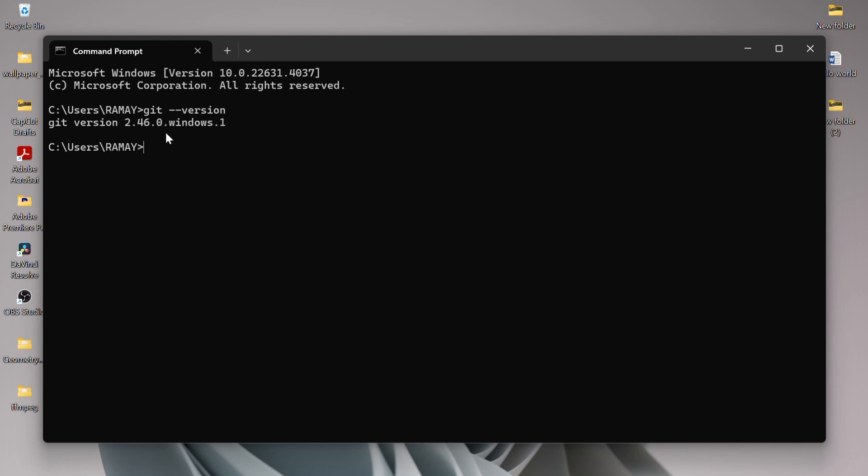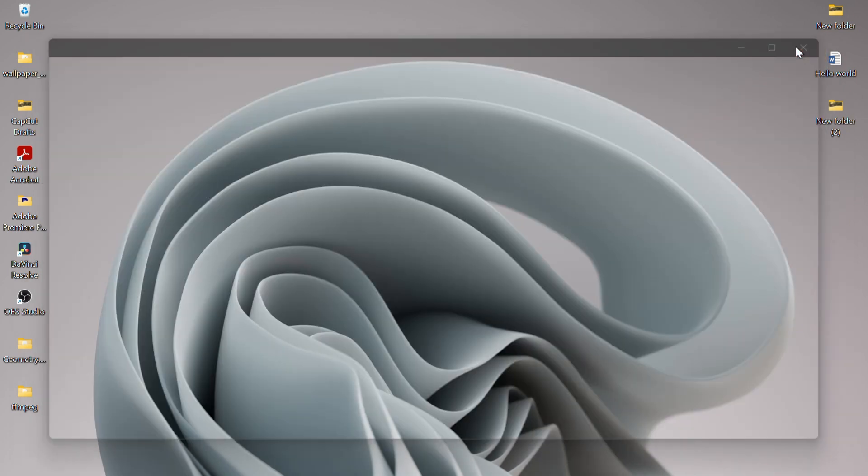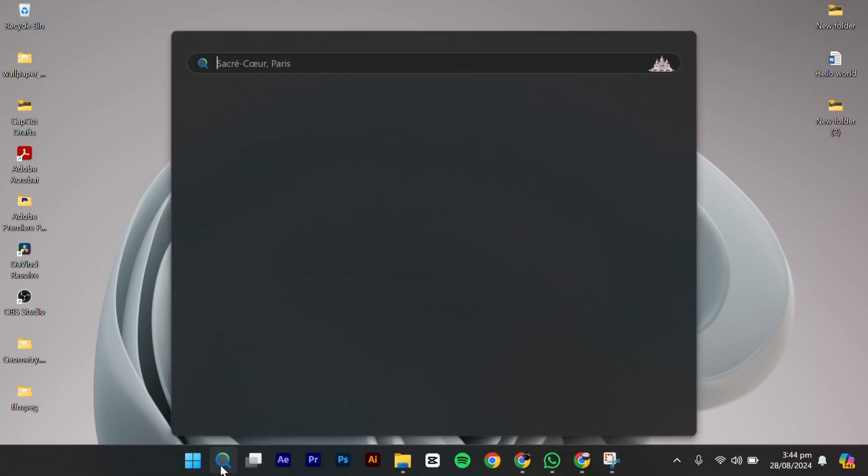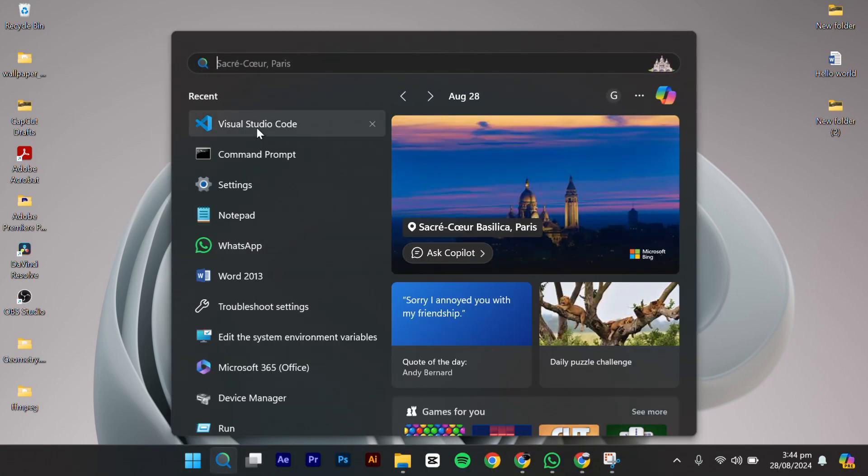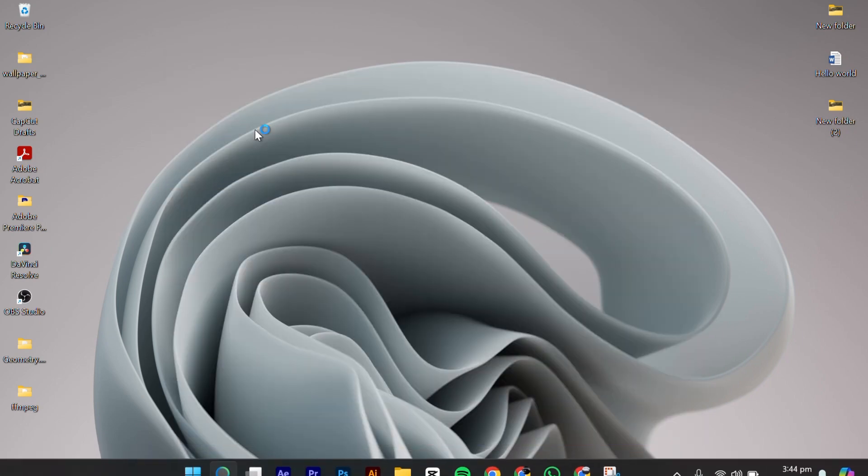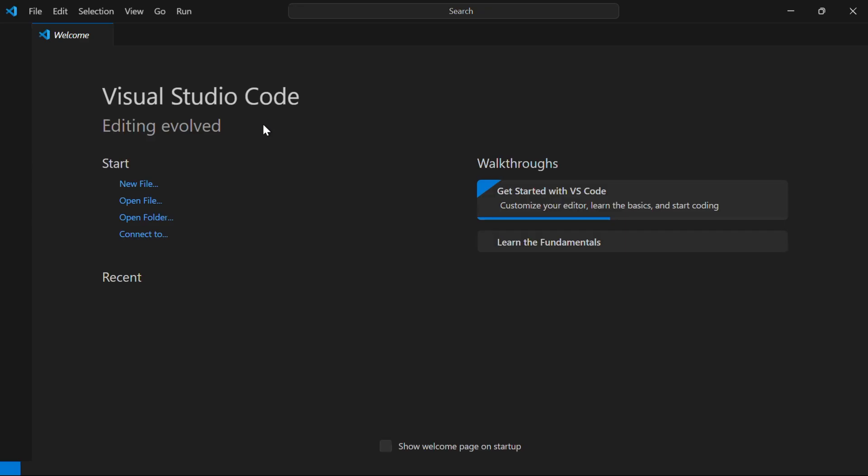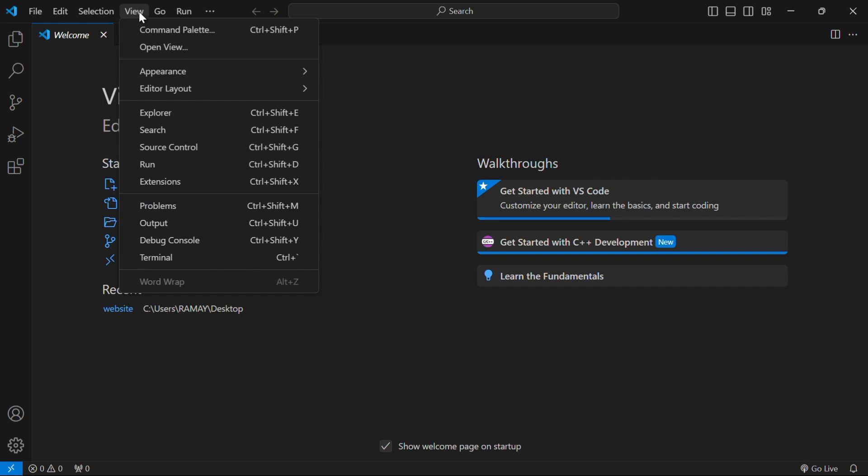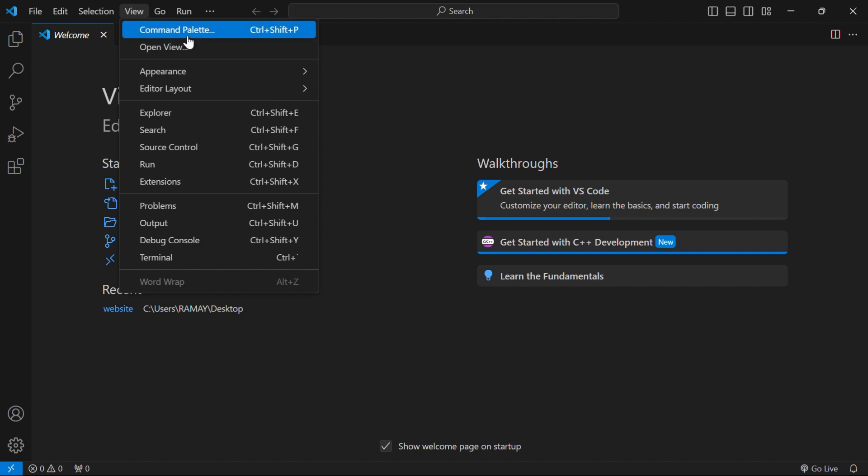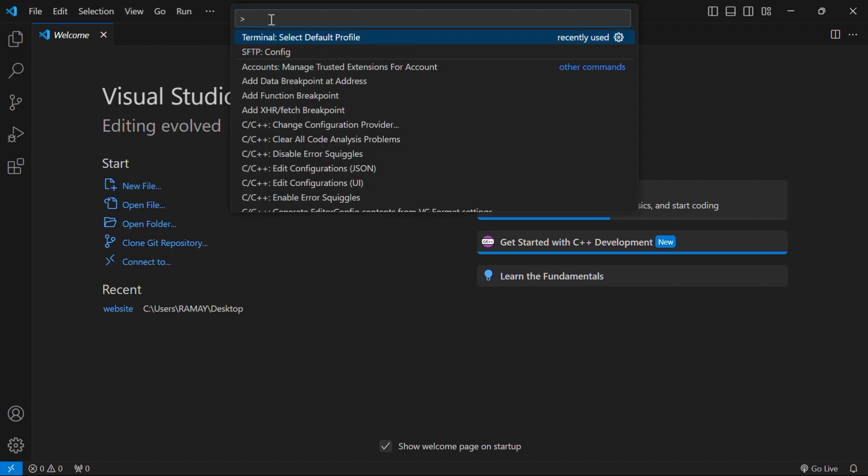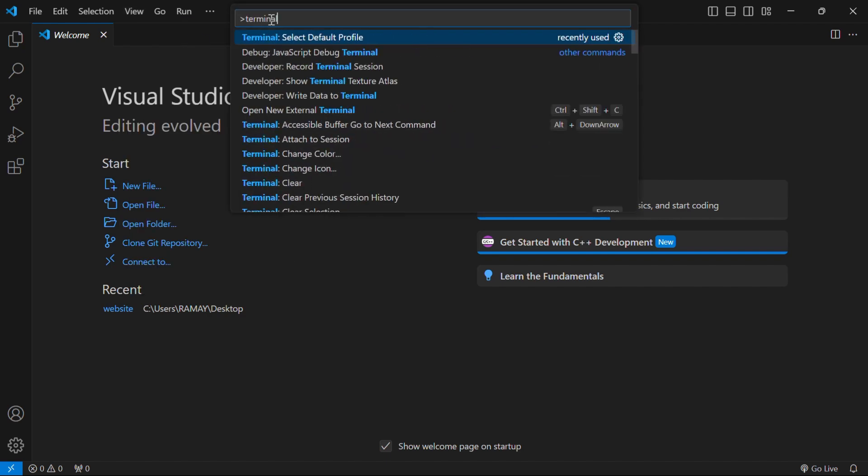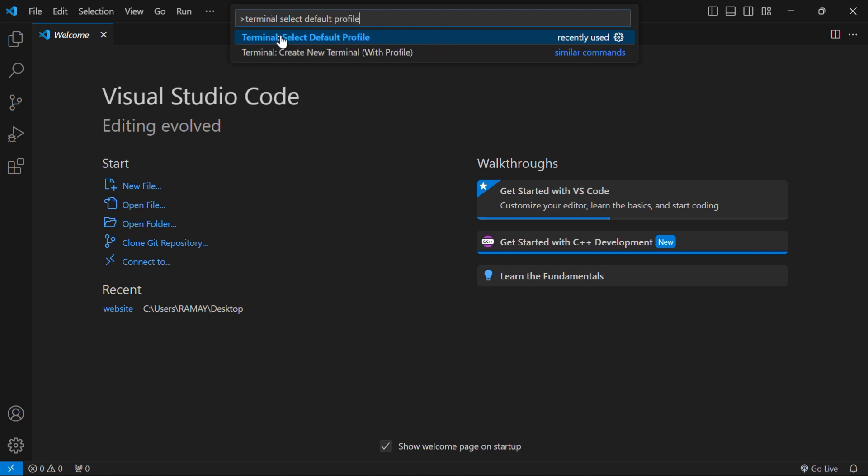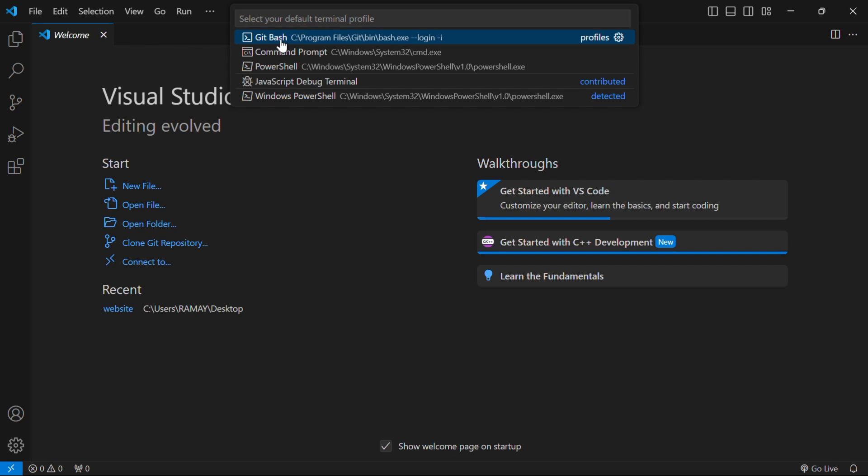To integrate your Git with Visual Studio Code, open the Visual Studio Code app. Then, open the command palette by pressing Ctrl-Shift-P, or simply go to the View tab and select Command Palette. In the command palette search for Terminal, select Default Profile and click on it. This will show you the installed shells in your system. Select Git Bash here, and this will set Git as your default shell.